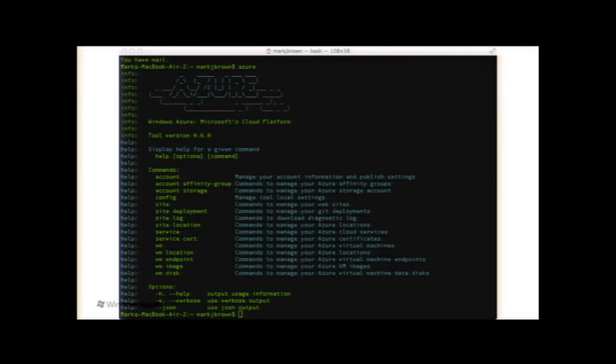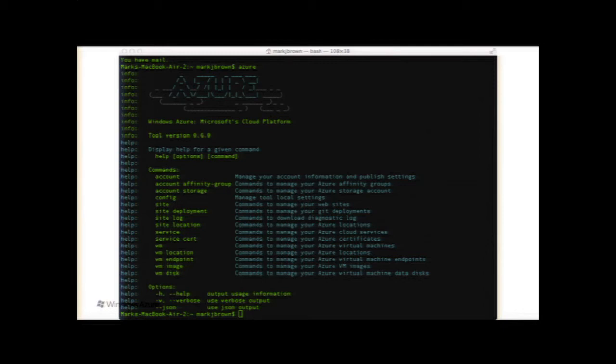And this is with the cute little ASCII art. Do you see that at the top there? You guys like the ASCII art? Is that too old school? I kind of thought it was cool, actually. Within here, you can manage your account, config for the CLI itself. You can manage your websites, your services, and your virtual machines.